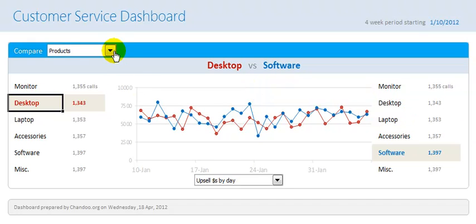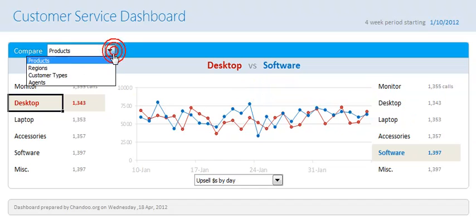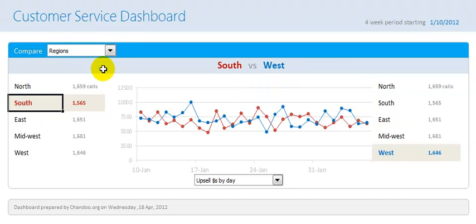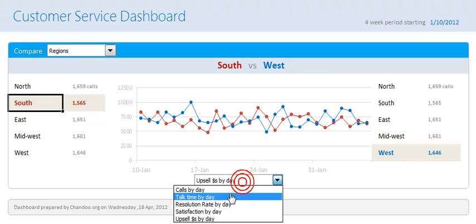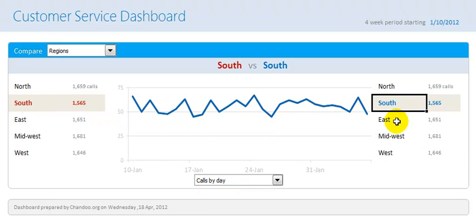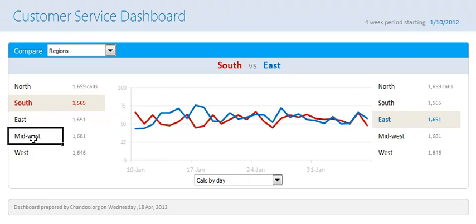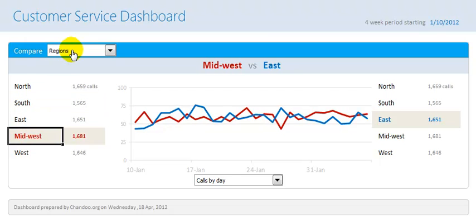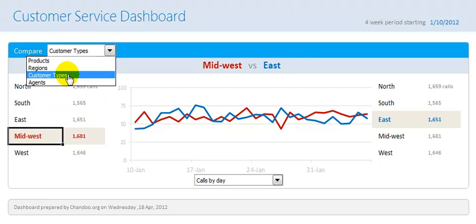That's not all — instead of comparing products I can choose to compare by regions. The regions are North, South, East, Midwest, and West. Now we are comparing South with Midwest and seeing the upsell dollars. I can change this to calls by day and it will show the call distribution in both regions. I can compare East with South or East with Midwest — anything is possible.